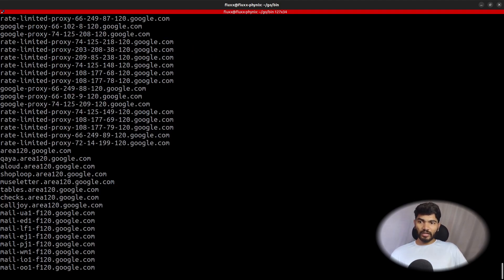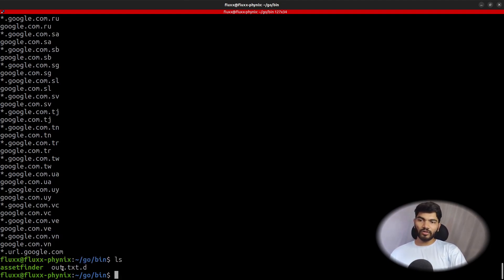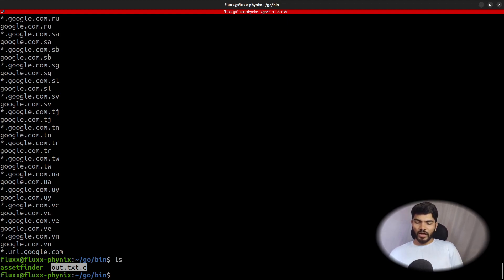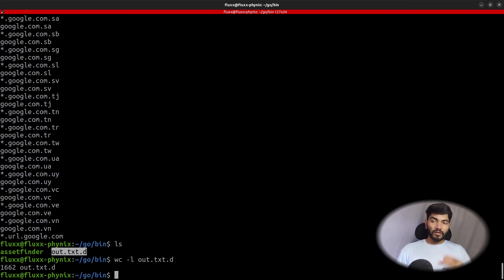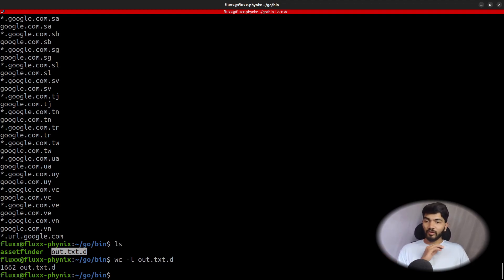It's already done — we have the subdomains right here. That's how fast it is. Let's do 'ls' and we can see 'out.txt' with subdomains. To count how many subdomains we got, run 'wc -l out.txt' — it shows 1,662 subdomains found for google.com. That's pretty impressive: in about 20 seconds it found over a thousand subdomains. Compared to older methods or tools like subfinder, this finds more results and does it much faster.